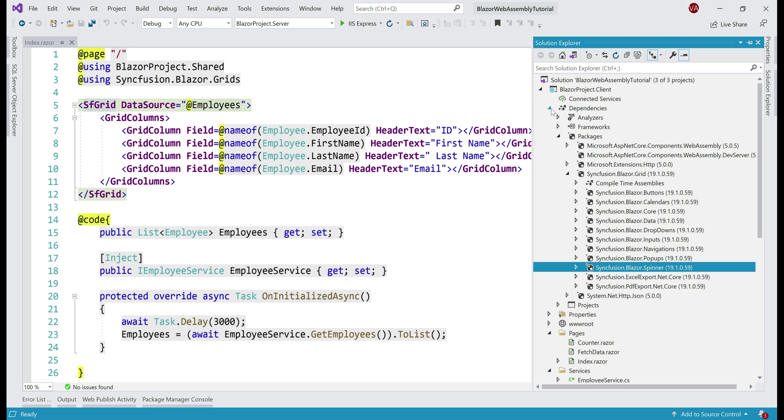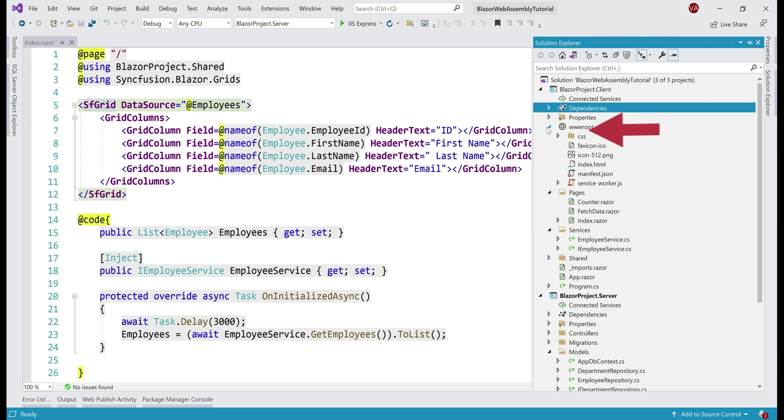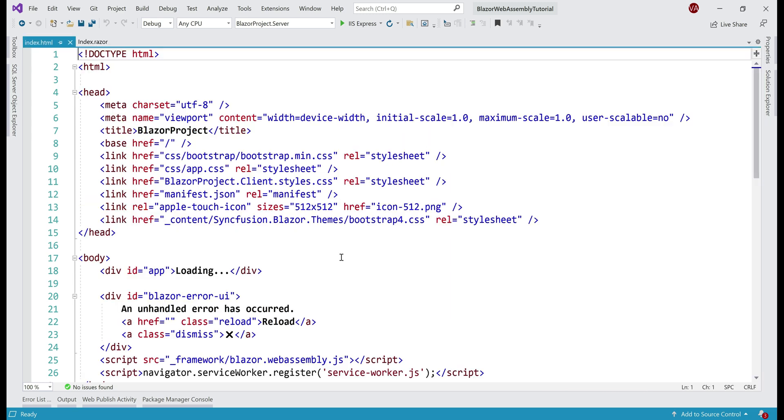Next, let's open index.html file and this file is present in the wwwroot folder. Reference Syncfusion.Bootstrap4 theme file. The styles in this file are required for both Syncfusion.Grid and spinner components.